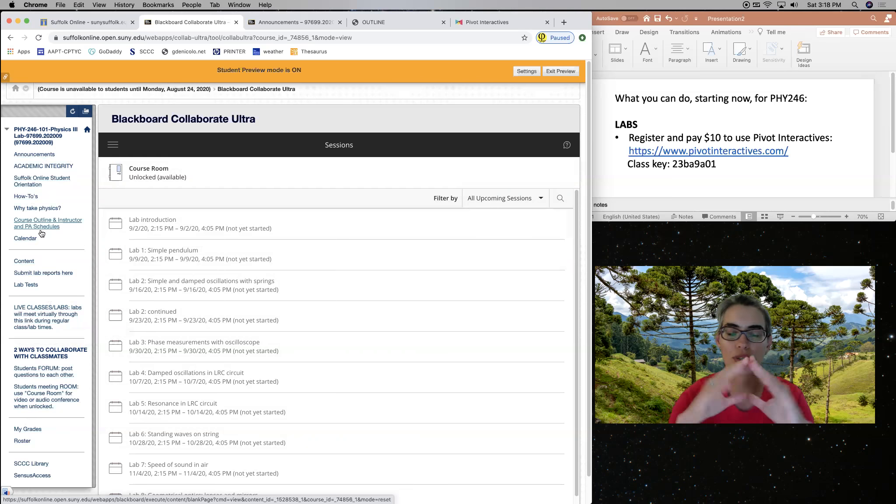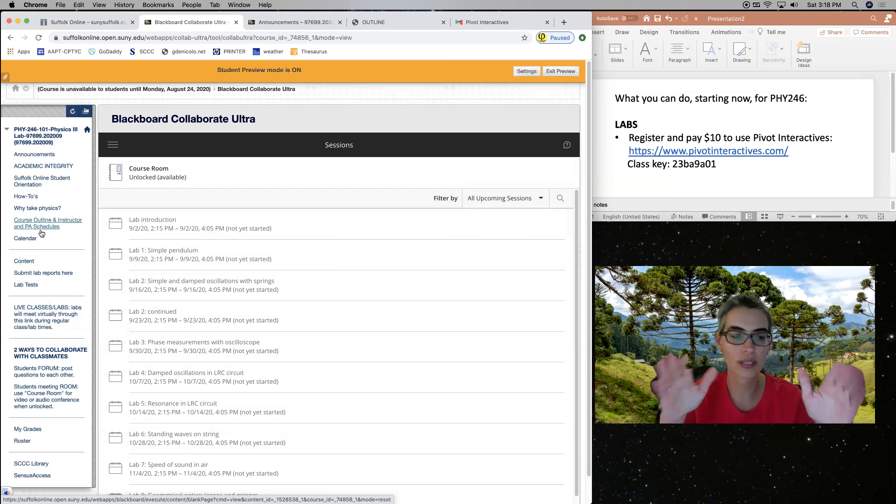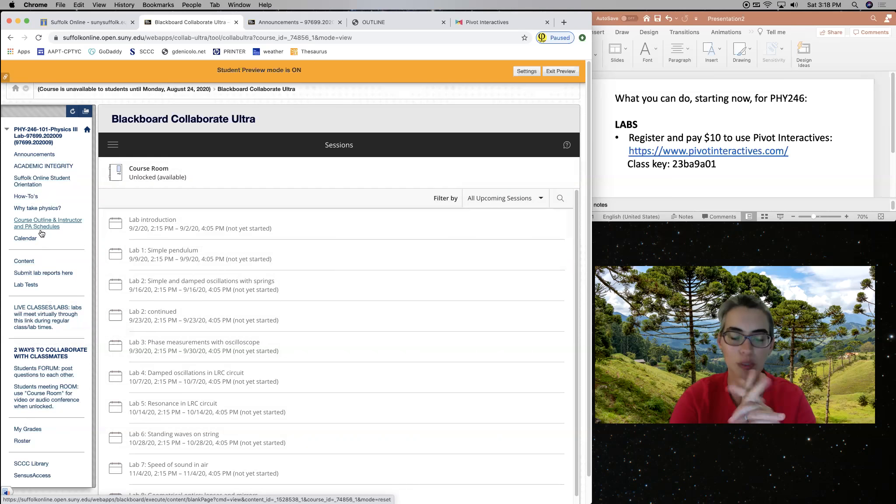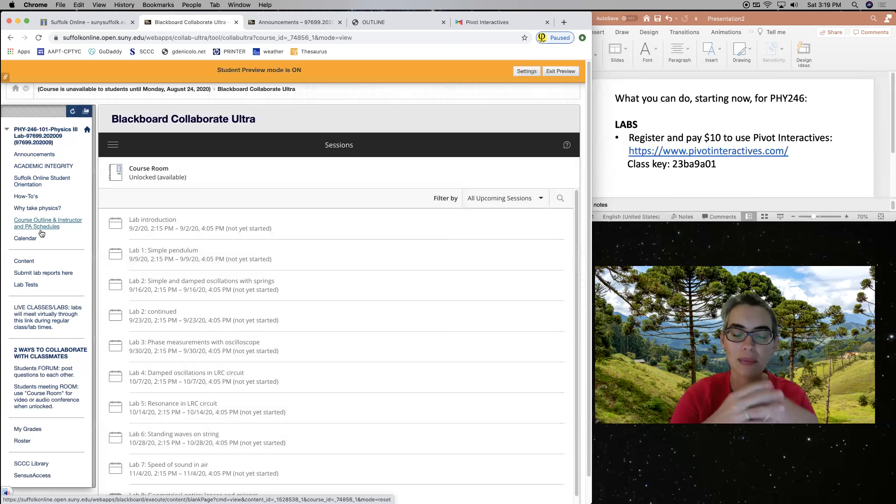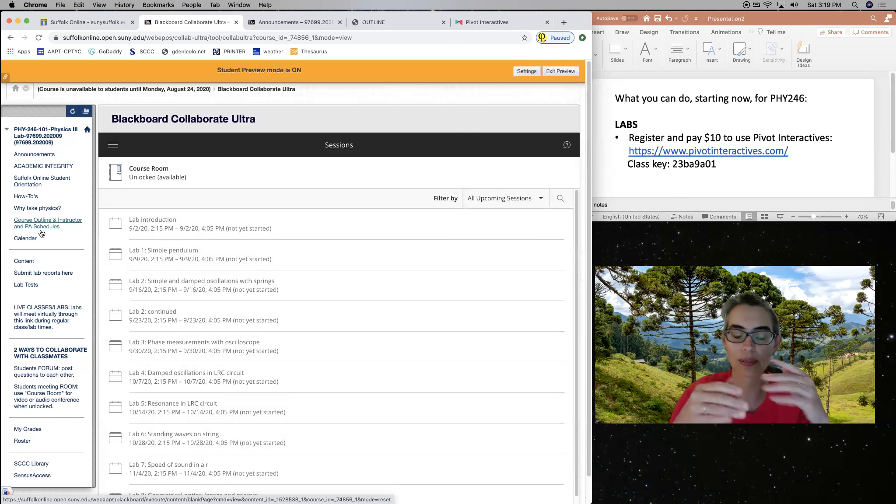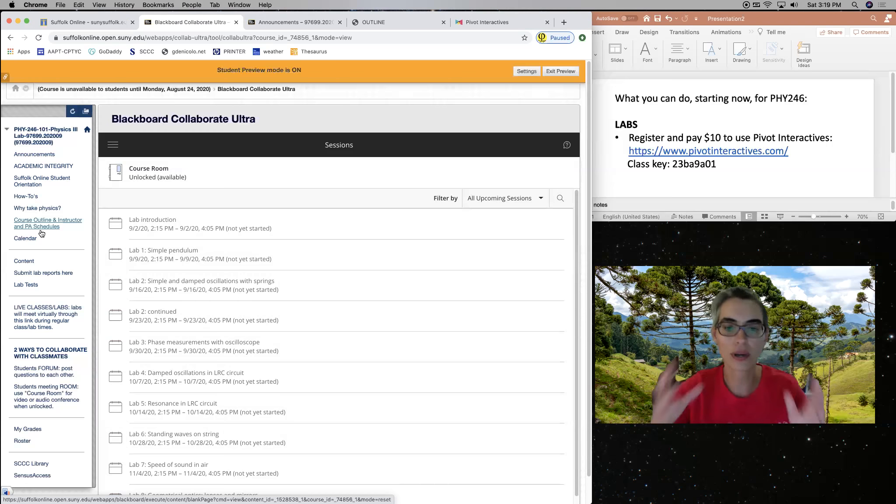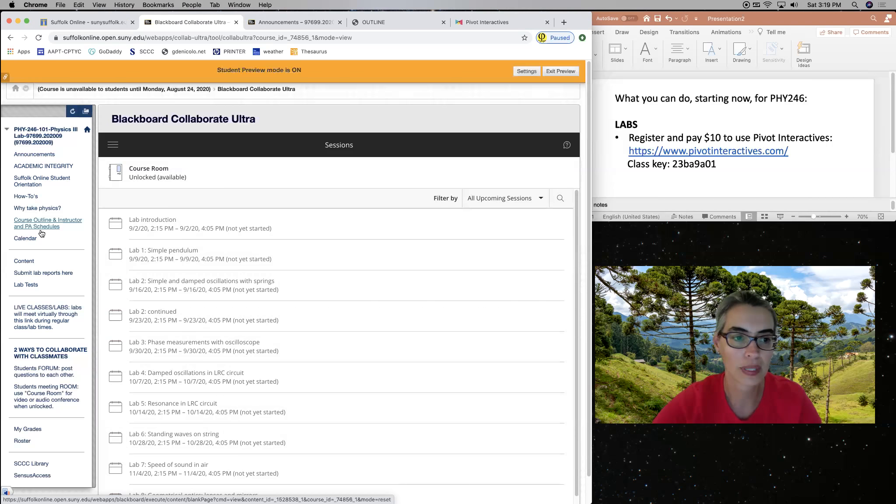This is a video very superficially going through all of these so that you can explore on your own. And we'll go over these things in more detail in our first class or lab.